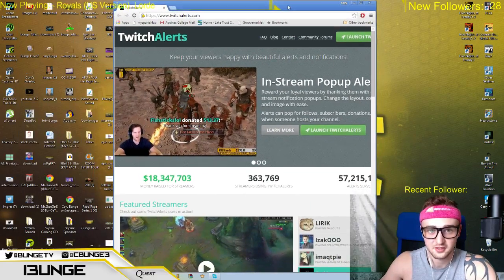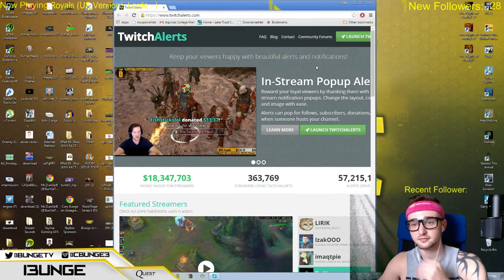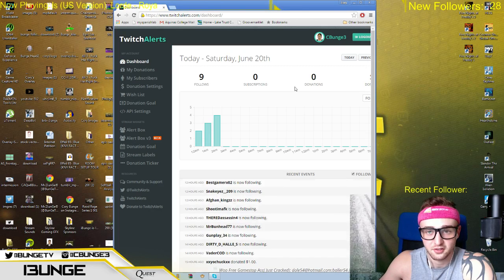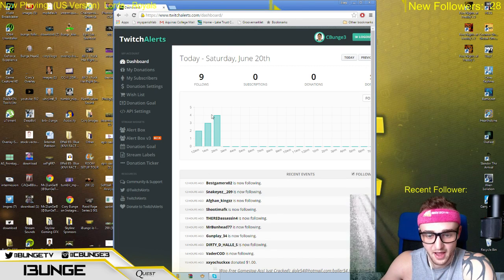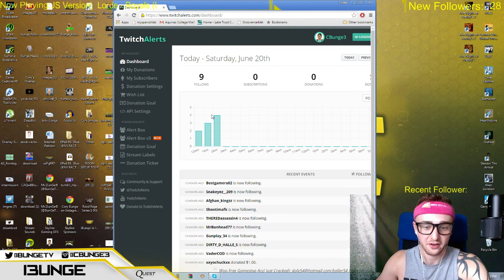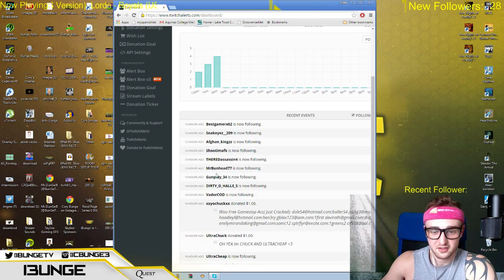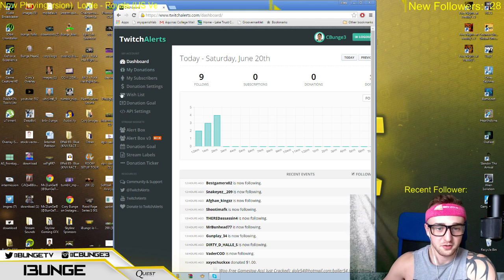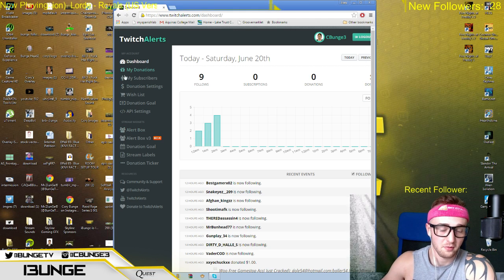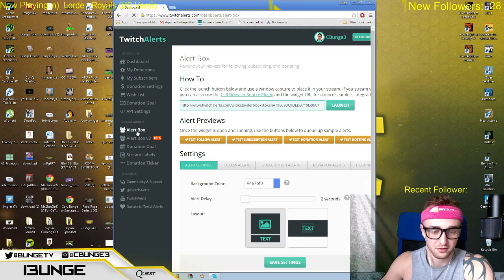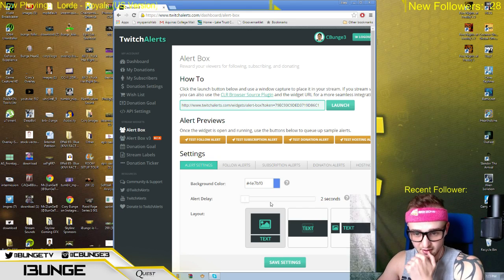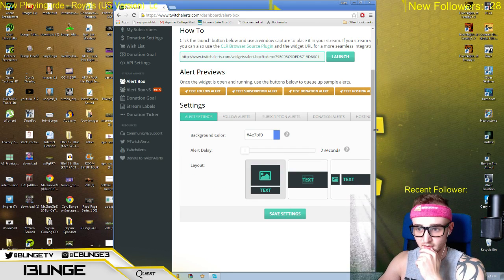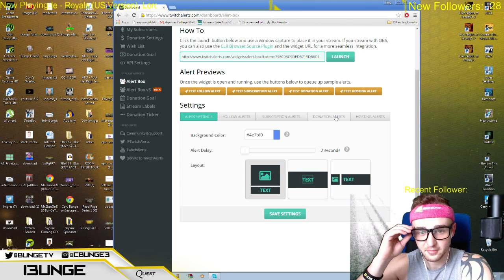So this is what Twitch Alerts looks like right now. I'm gonna hit Launch Twitch Alerts, and this is my own dashboard area of Twitch Alerts. As you can see, it shows my recent followers and all of that. What you're gonna do is go down here — we'll go through this first — but I'm just gonna go to Alert Box first to show you how to get all of this set up.